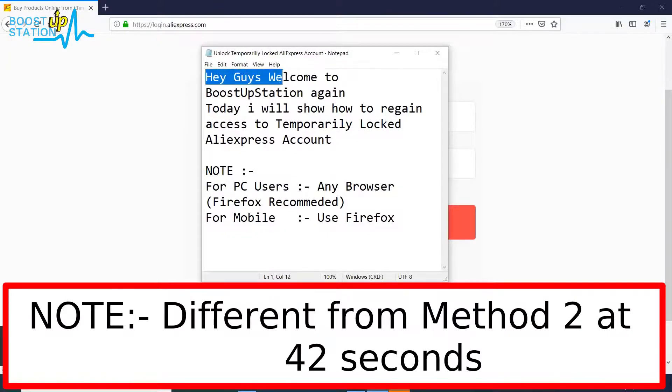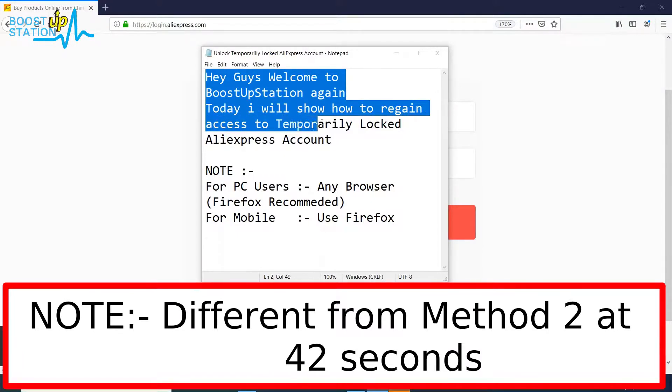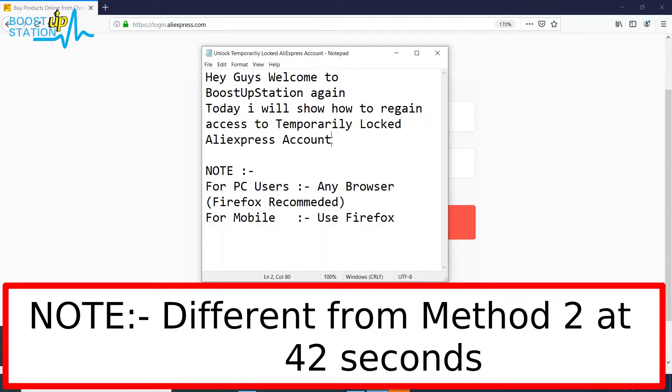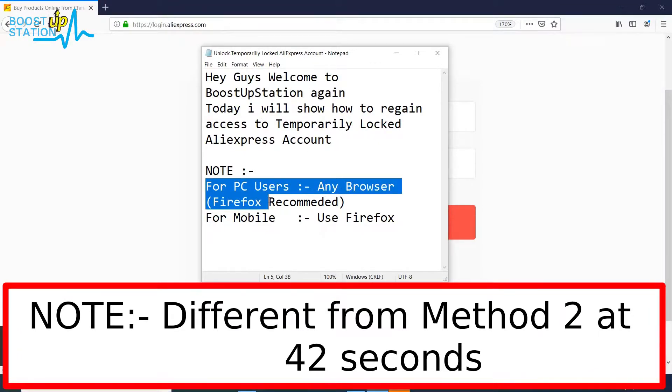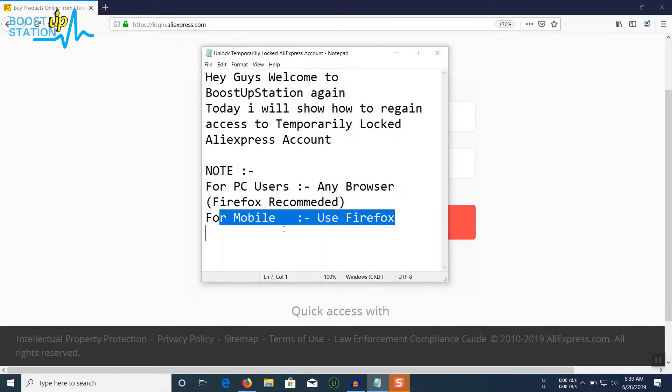Hey guys, welcome to Bootstrip Station again. Today I will show you how to regain access to a temporarily locked AliExpress account. For PC users, you can use any browser, but Firefox is recommended. For mobile users, you need to use Firefox.